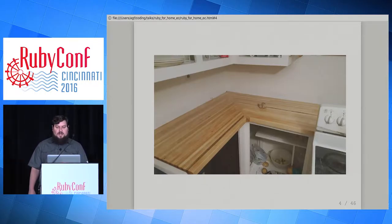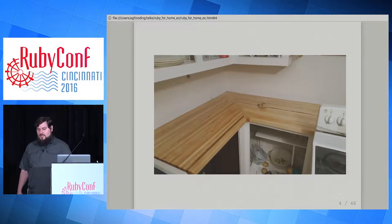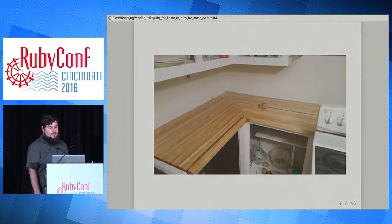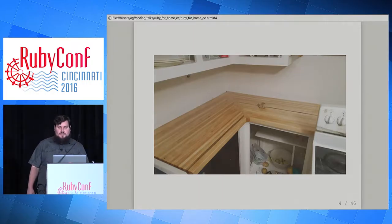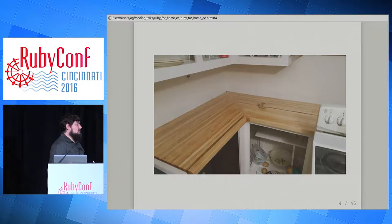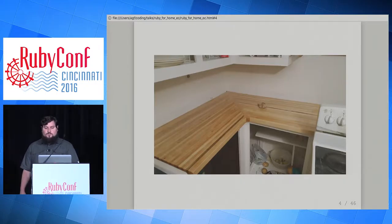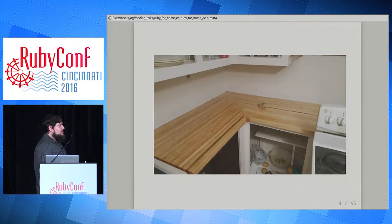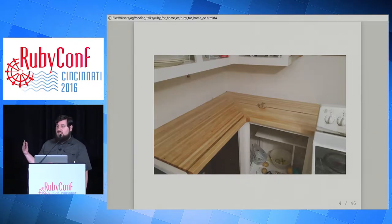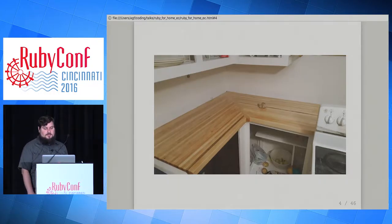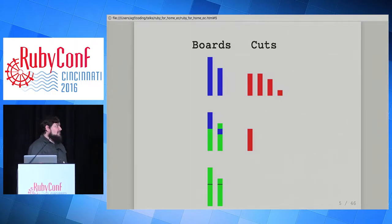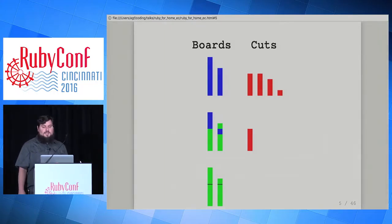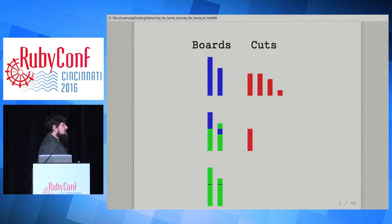The first problem came up when he was trying to make this countertop. Butcher block countertops like this are made up of many small pieces of wood laid alongside each other. This countertop is L-shaped and joined along a diagonal, which means every single piece is a different length. We're going to call the pieces we start with boards and the pieces we want to end up with cuts. In this example we have a seven-foot and a five-foot board, and we have two four-foot cuts, a three-foot cut, and a one-foot cut.